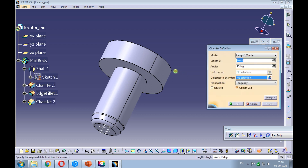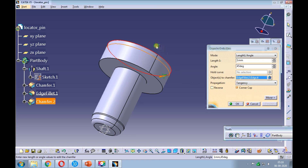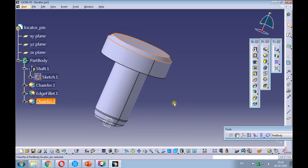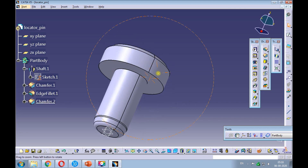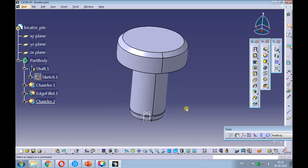Provide a chamfer of 1 by 45 degrees to the pin head. Set the view to isometric and fit all in. Save the locator pin.